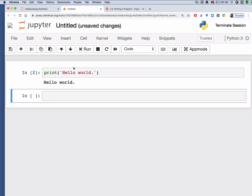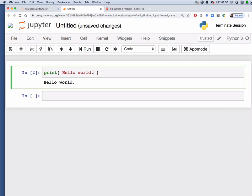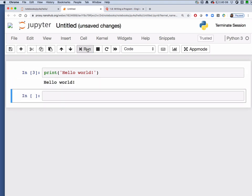Notice that when we run the cell a second time the number in the square brackets increments. If we were more excited about saying hello we could add an exclamation point and run the cell again, and there we have hello world with an exclamation point and you'll notice the cell number is now 3.